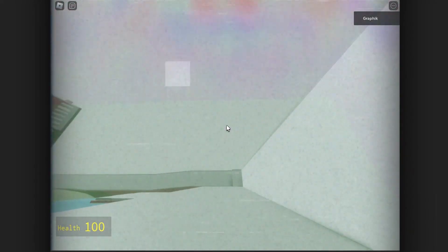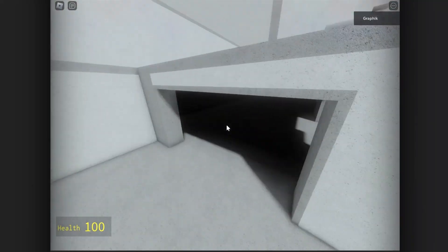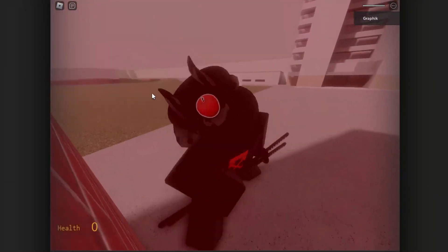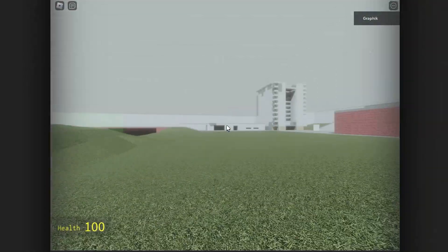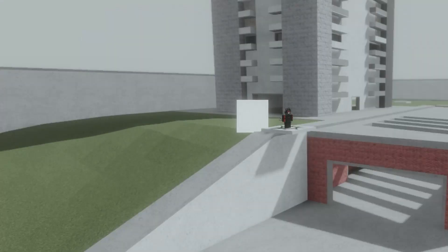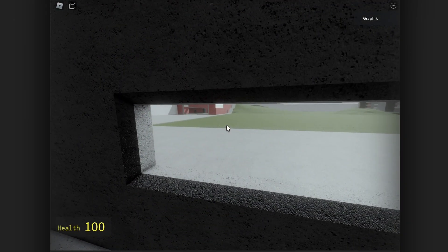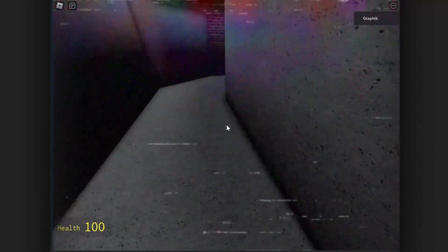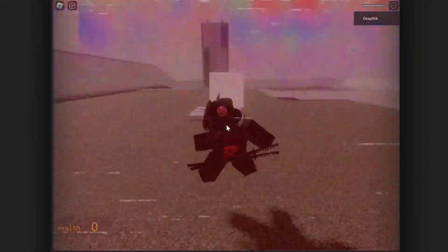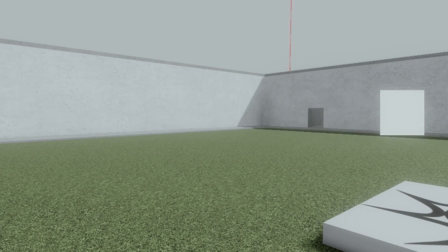The bot is now chasing the player around the map. The creator reacts with visible panic, exclaiming repeatedly as the bot closes in.